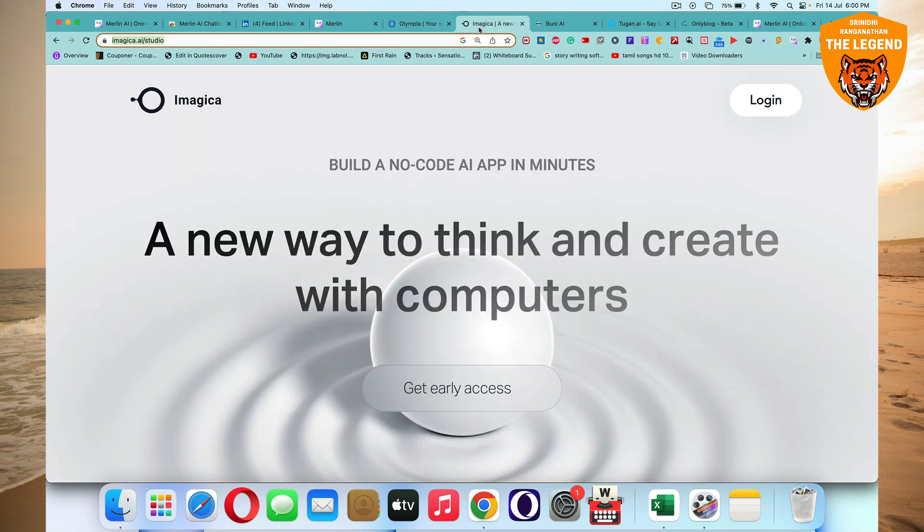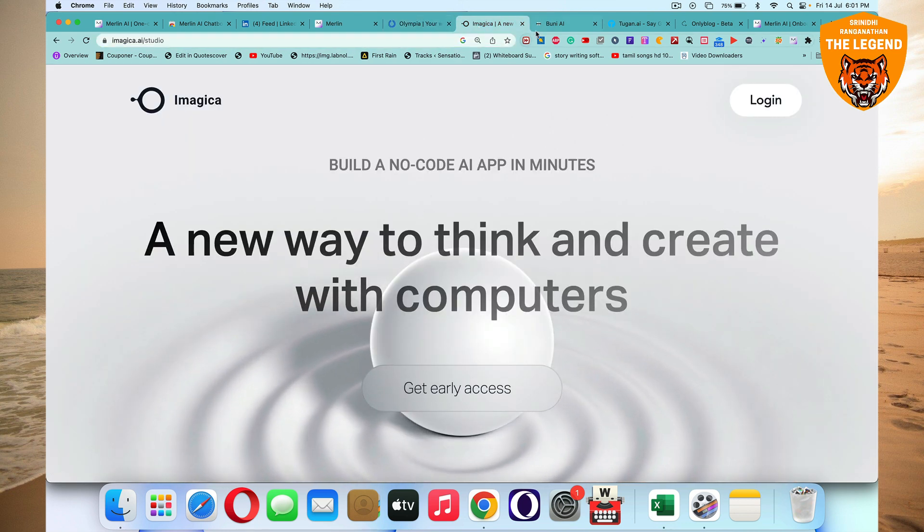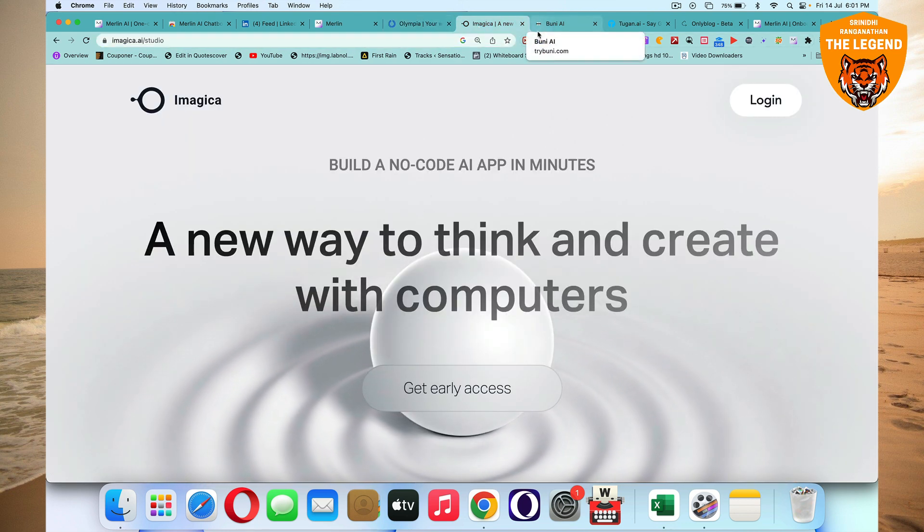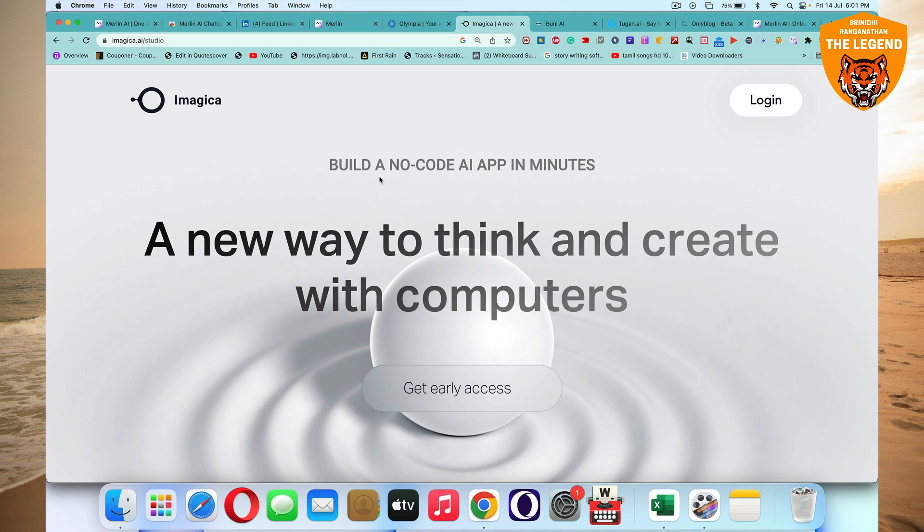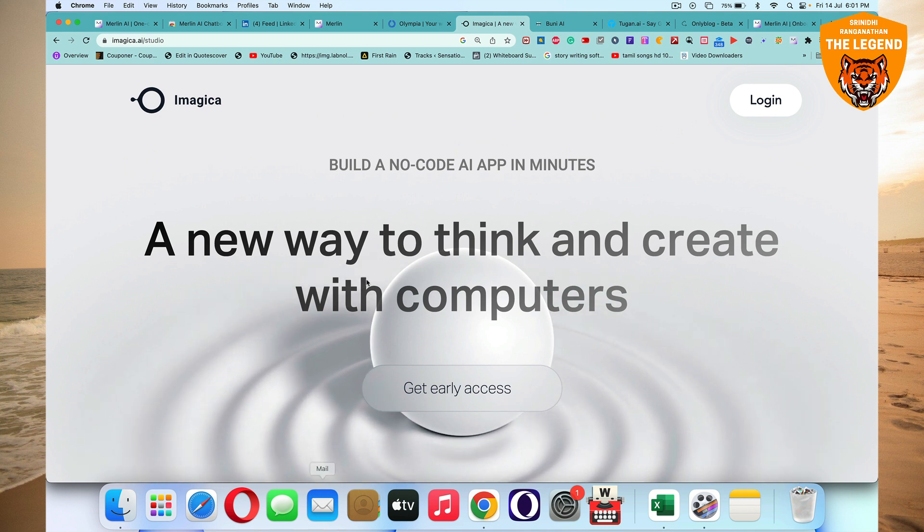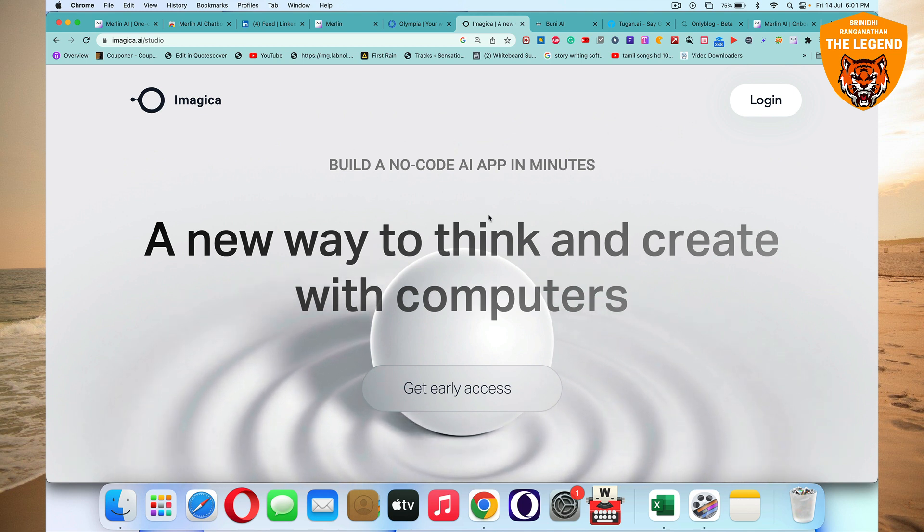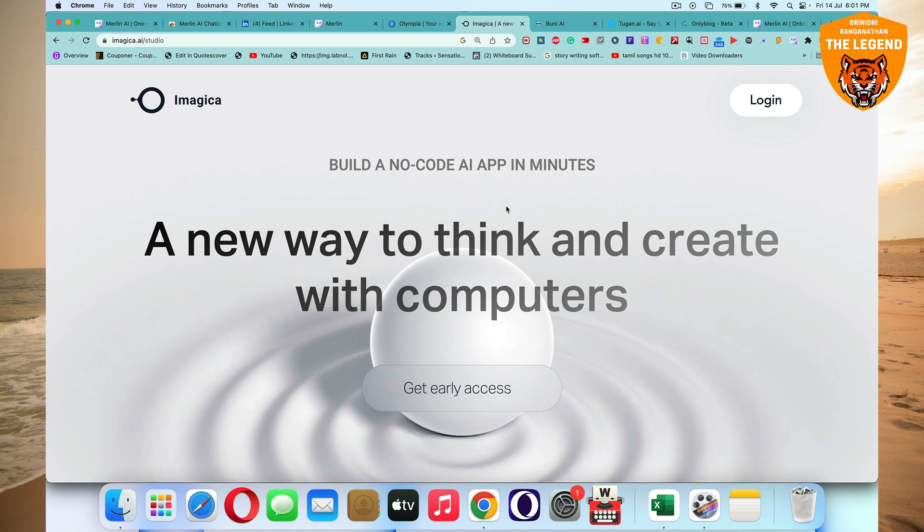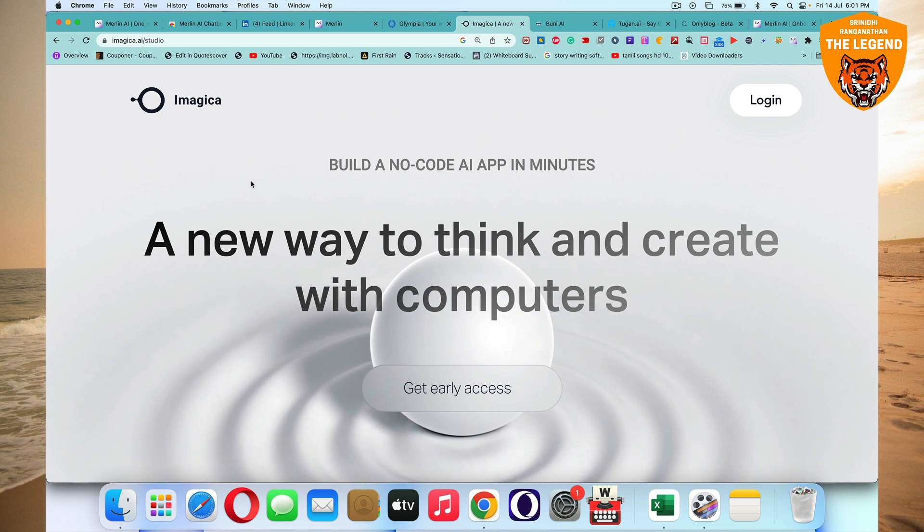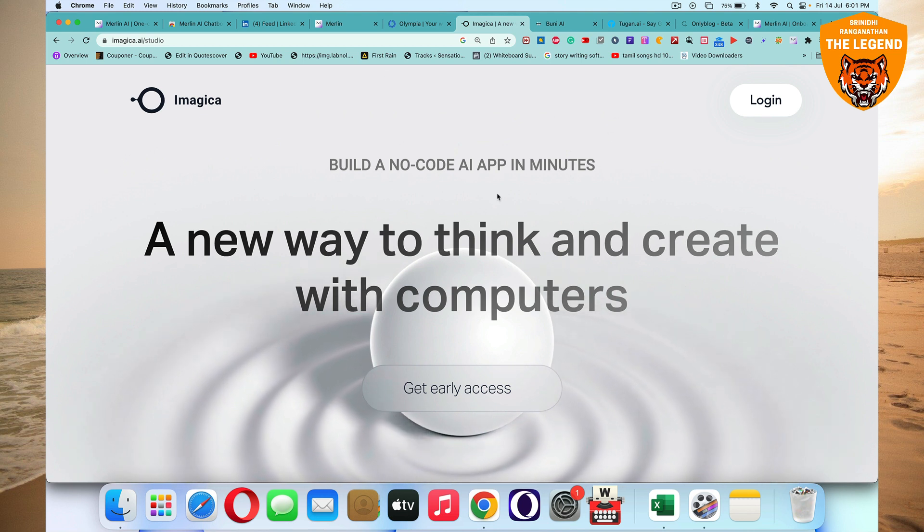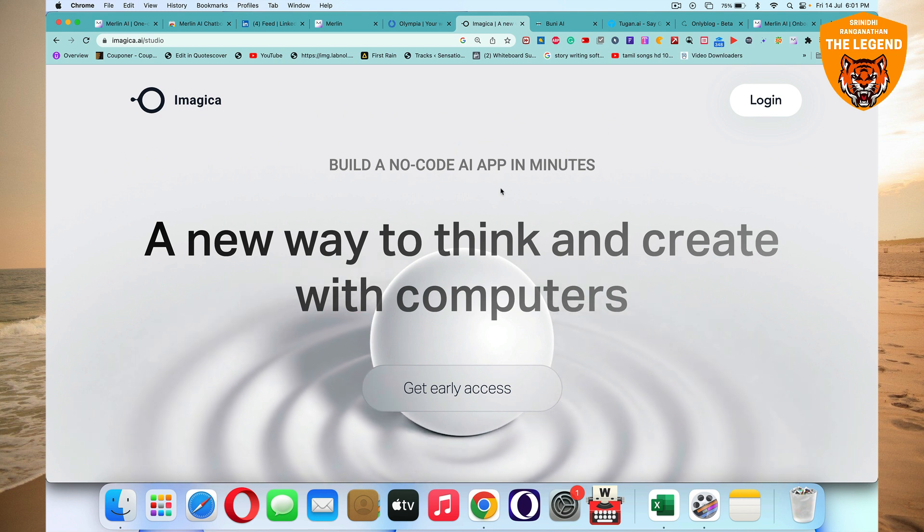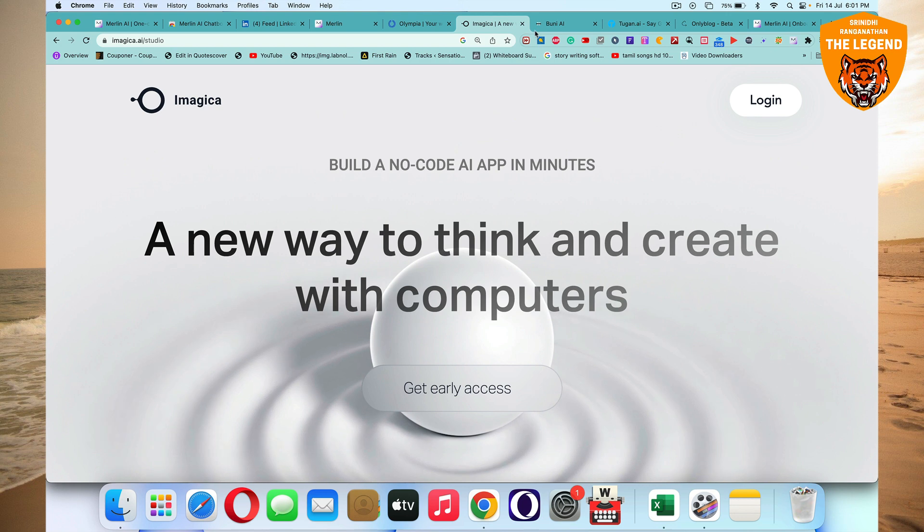Next, we move on to Imagica.ai/studio, where you'll be able to build a no code AI app in minutes. So this is an early access project, I think at the moment. So here you'll be able to build a no code AI app in minutes. You just have to describe the app and it's going to automatically, autonomously build it. And it's like really cool out there.